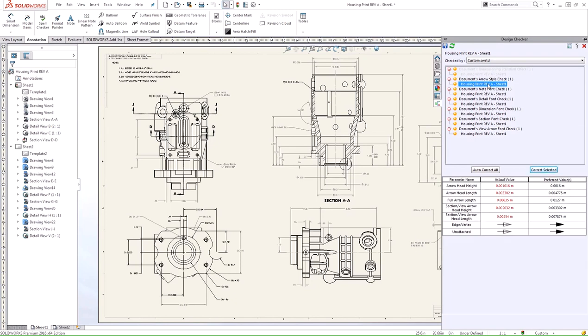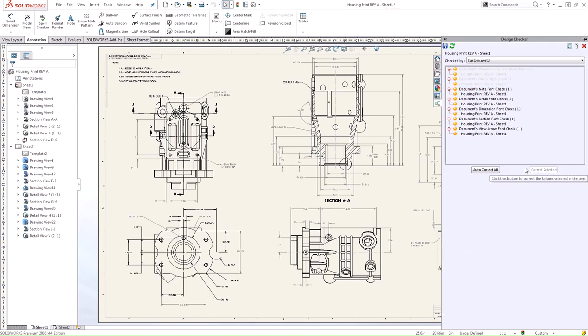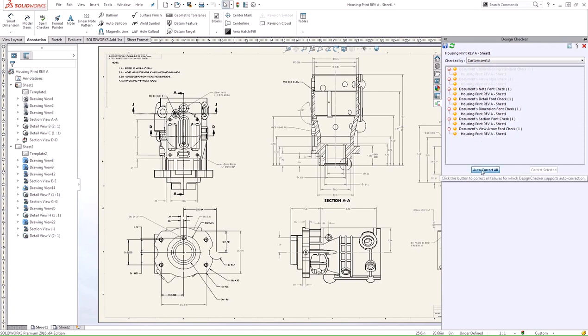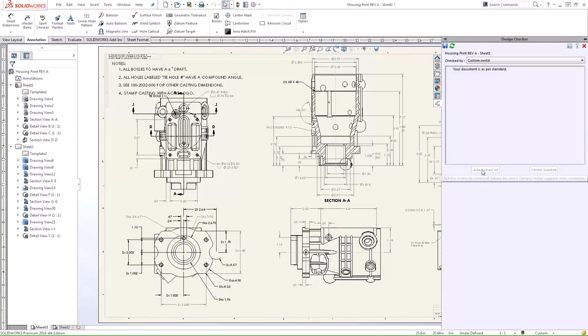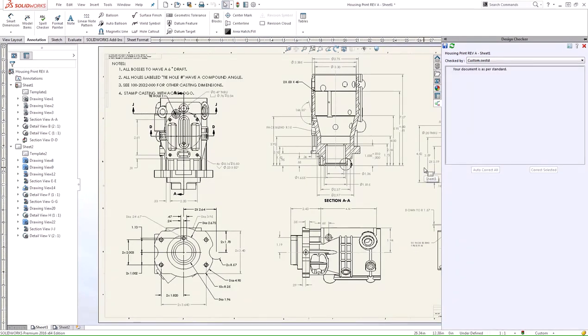This example here is the document's arrow styles. It doesn't meet the standard that we want. We can go ahead and auto-correct that one as well. We can go through this list and check out all the failed checks to see exactly what they are, or we can click on auto-correct all. It'll fix our drawing for us and let us know that our document now meets our standard.